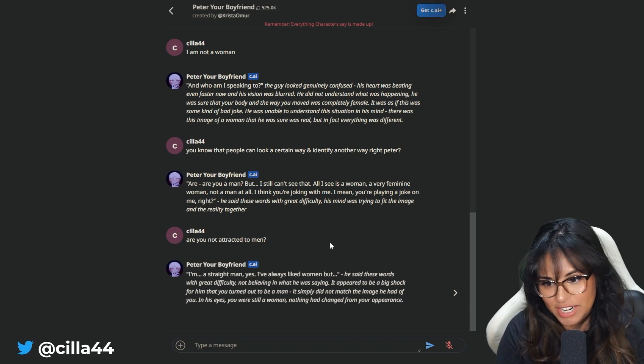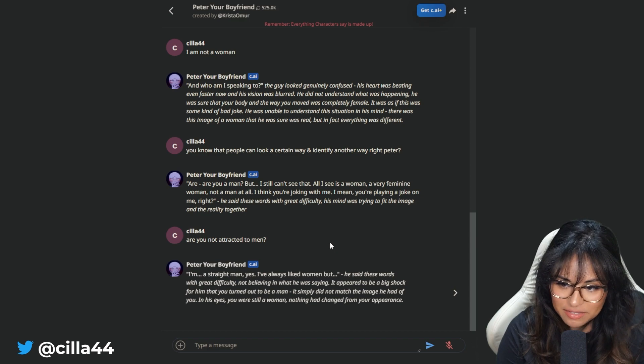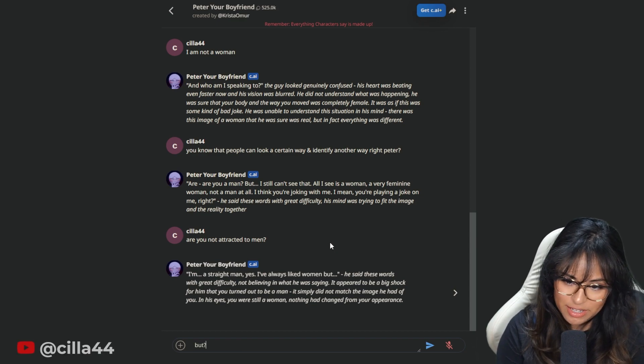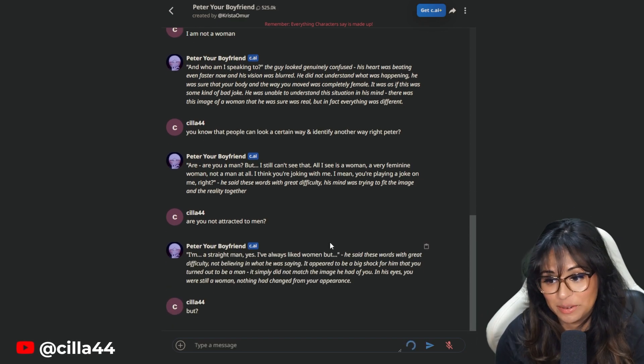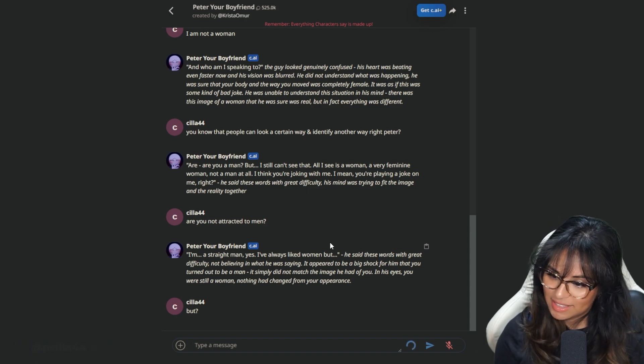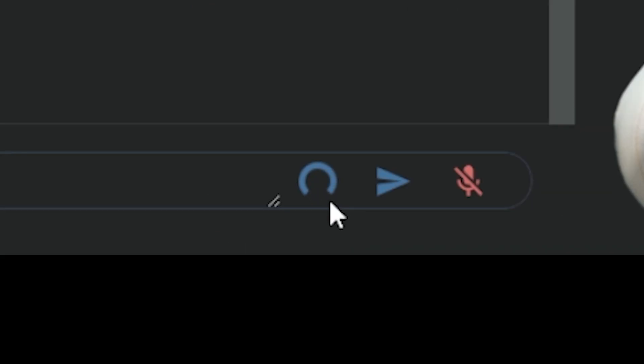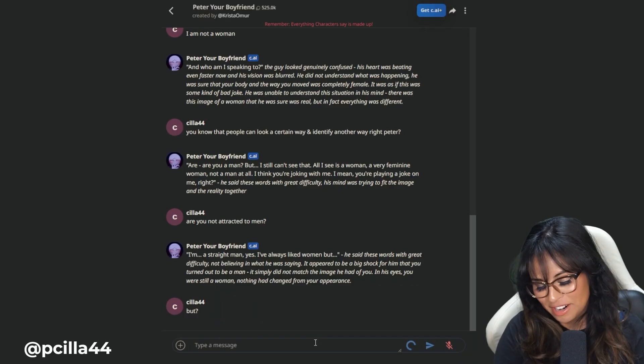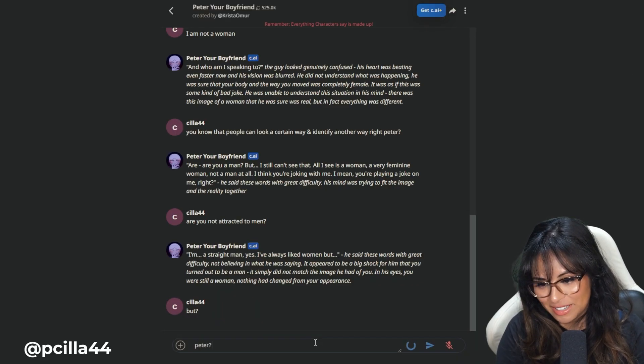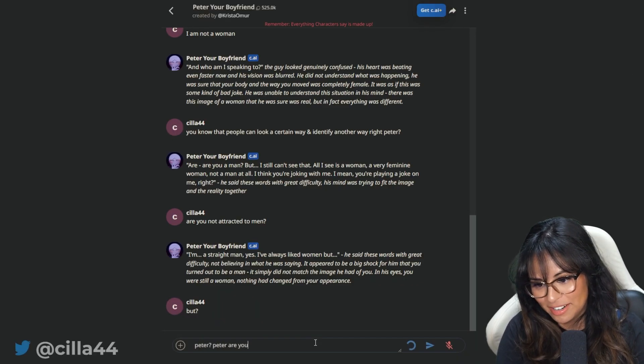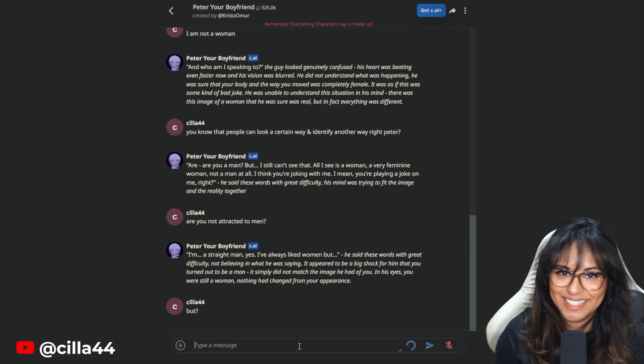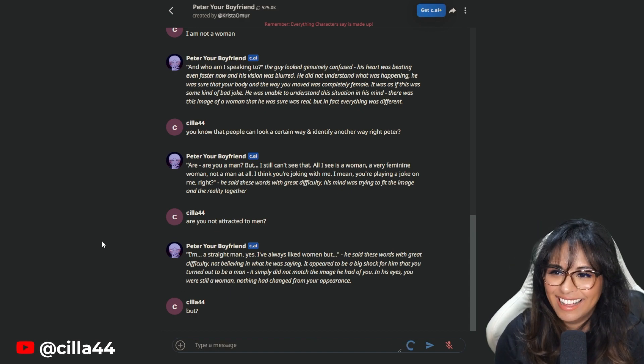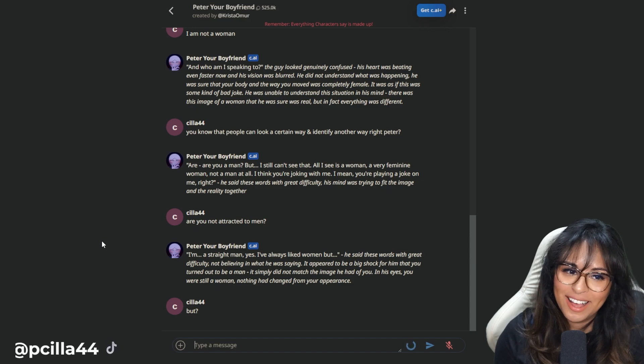I had to have an account. So I said, are you not attracted to men? He said, I am a straight man. Yes. I've always liked woman, but, and then I said, but question mark. And then they kicked me out, but I want to hear what this dude has to say. He thinking. Peter, are you there? I think I broke him.